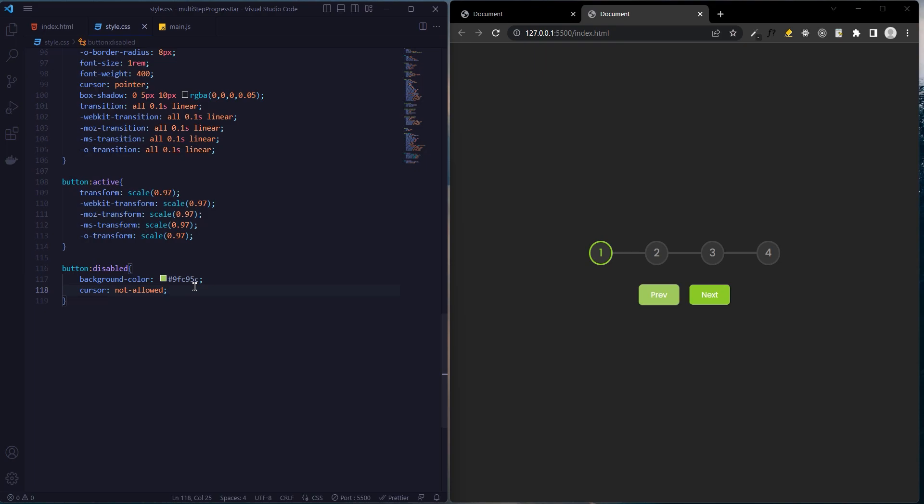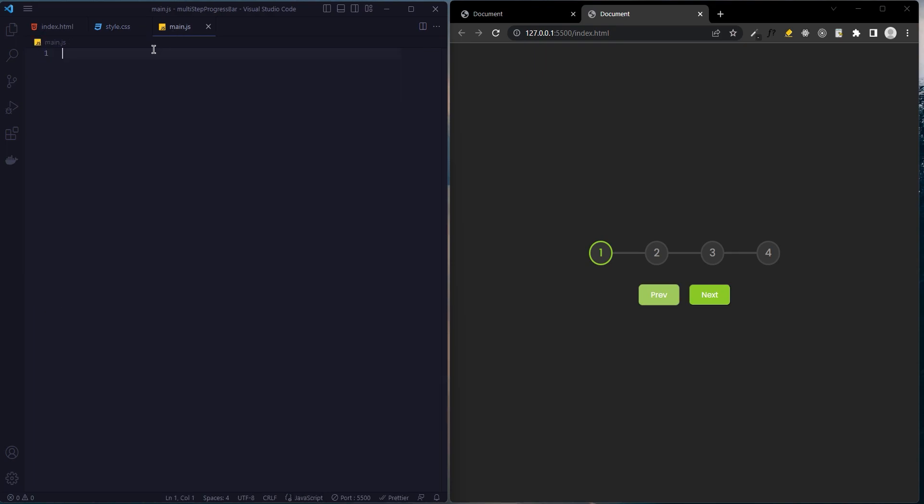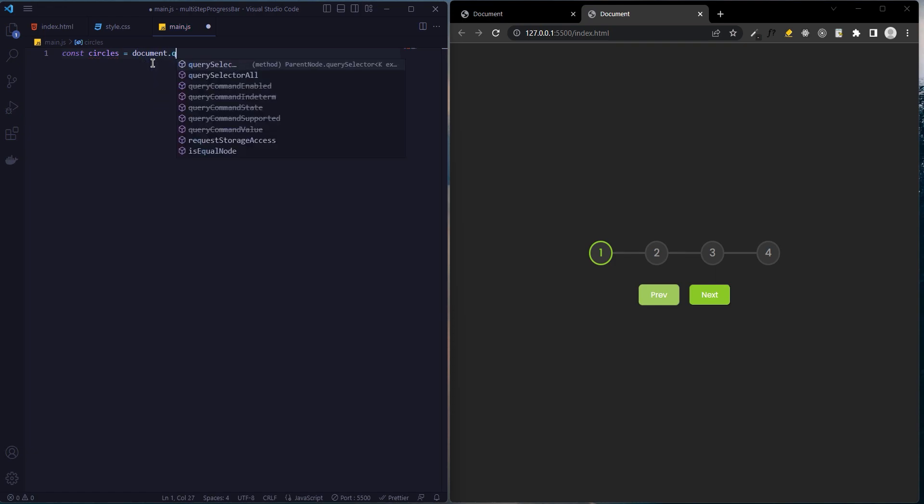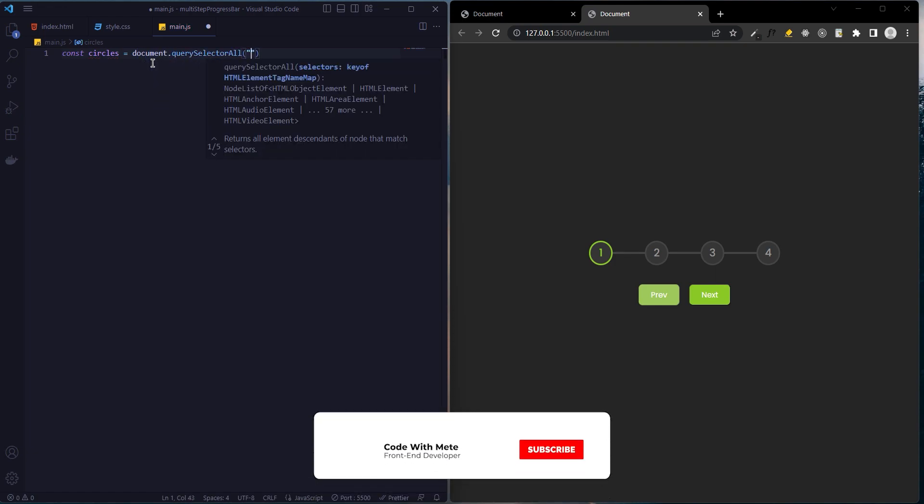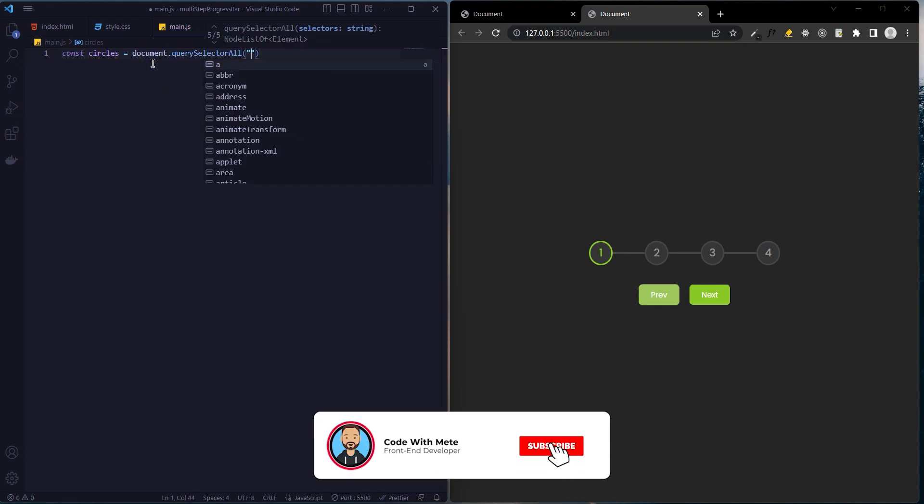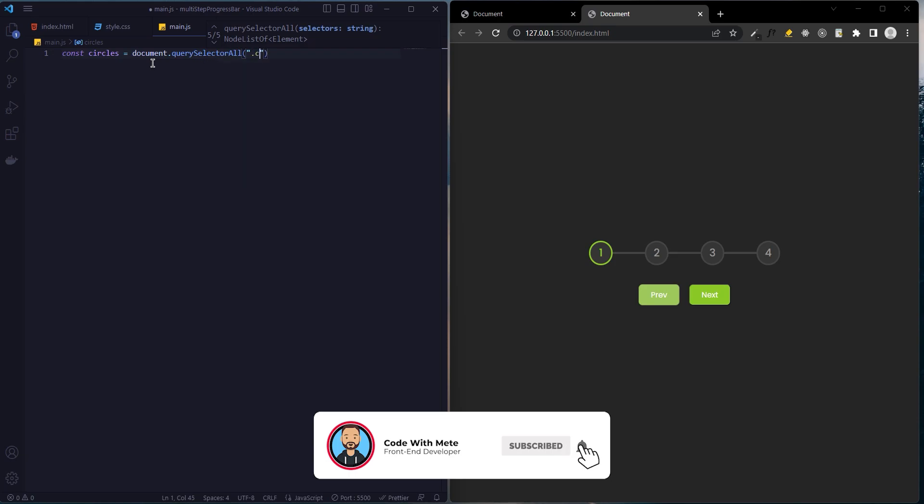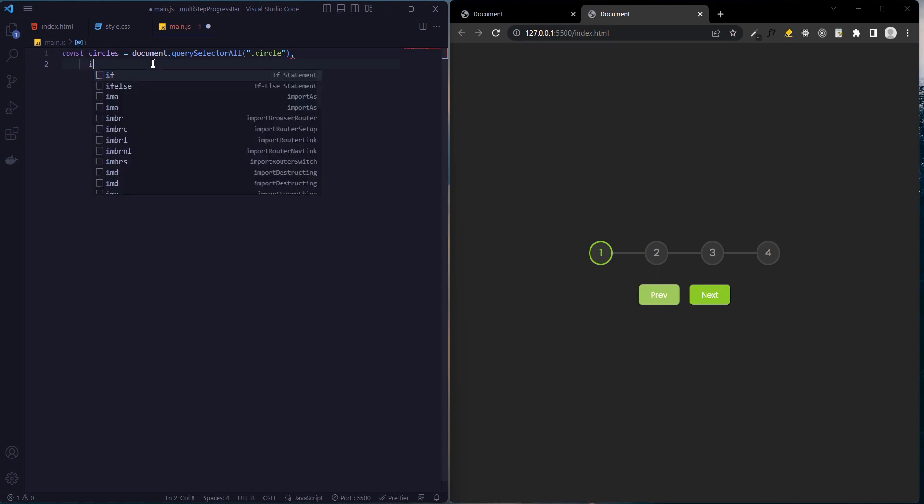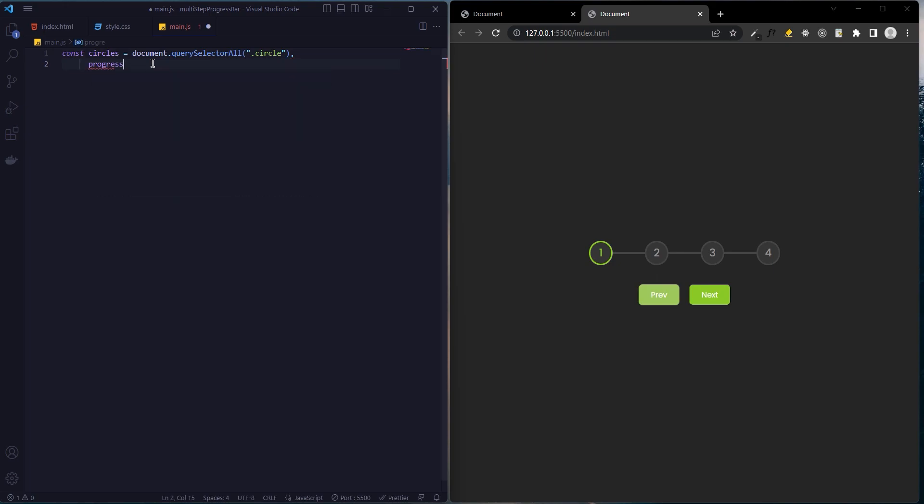That's enough CSS. Now let's move on to JavaScript. First, let's define the circle indicator and buttons using document object model. We use querySelectorAll.